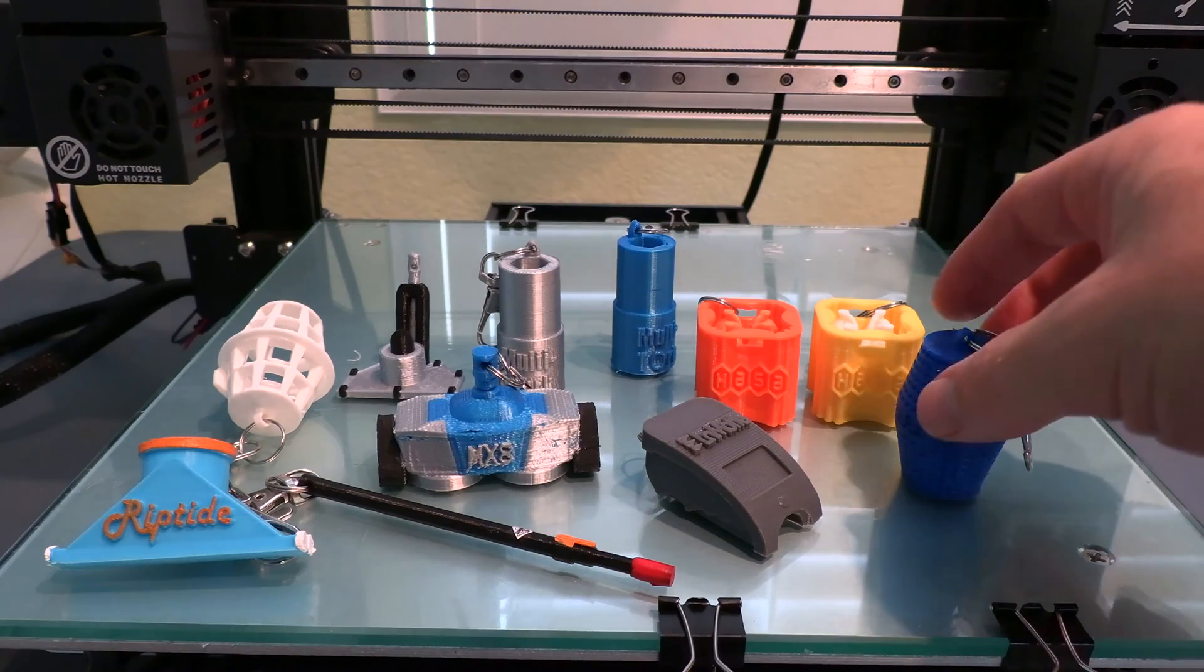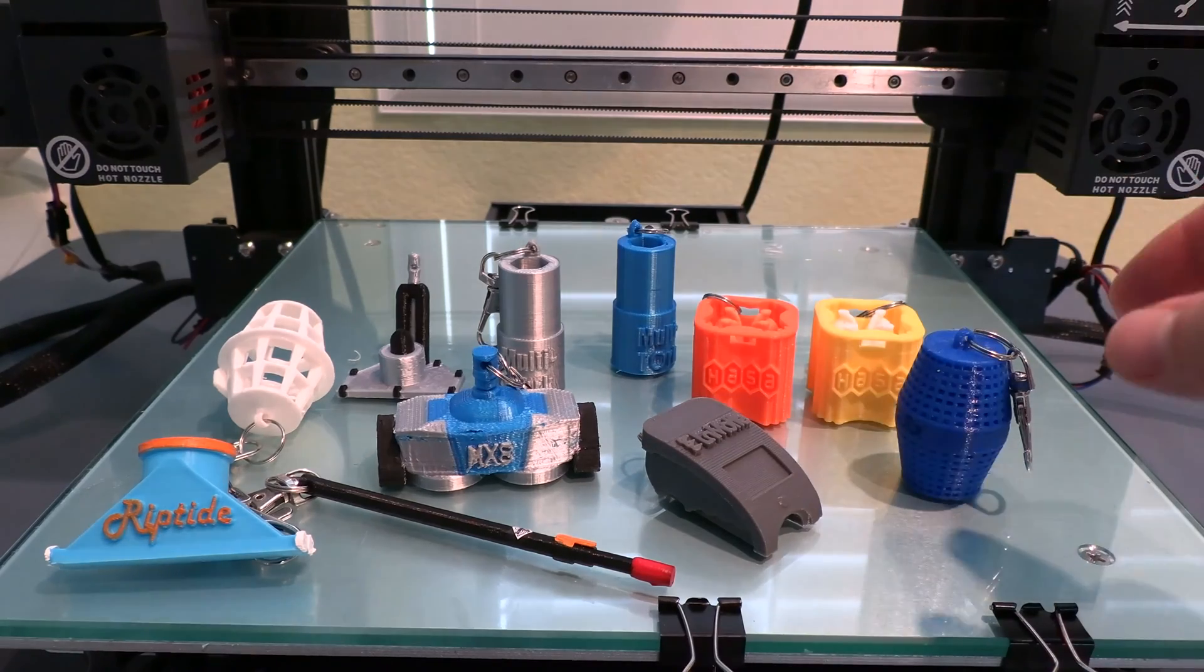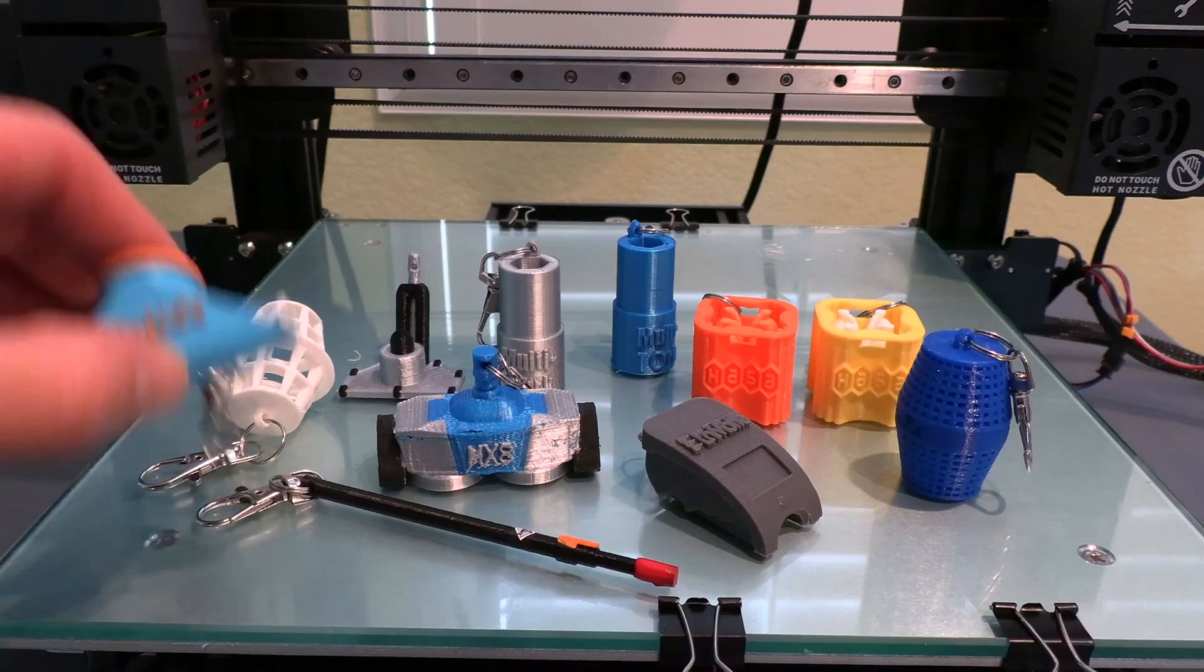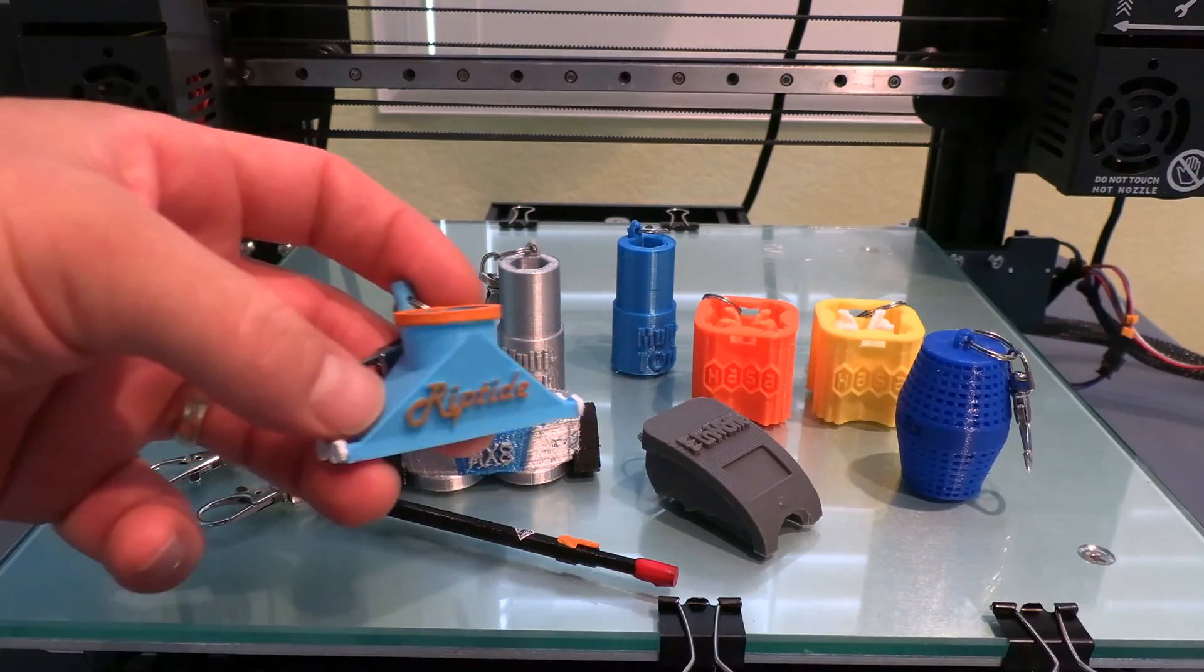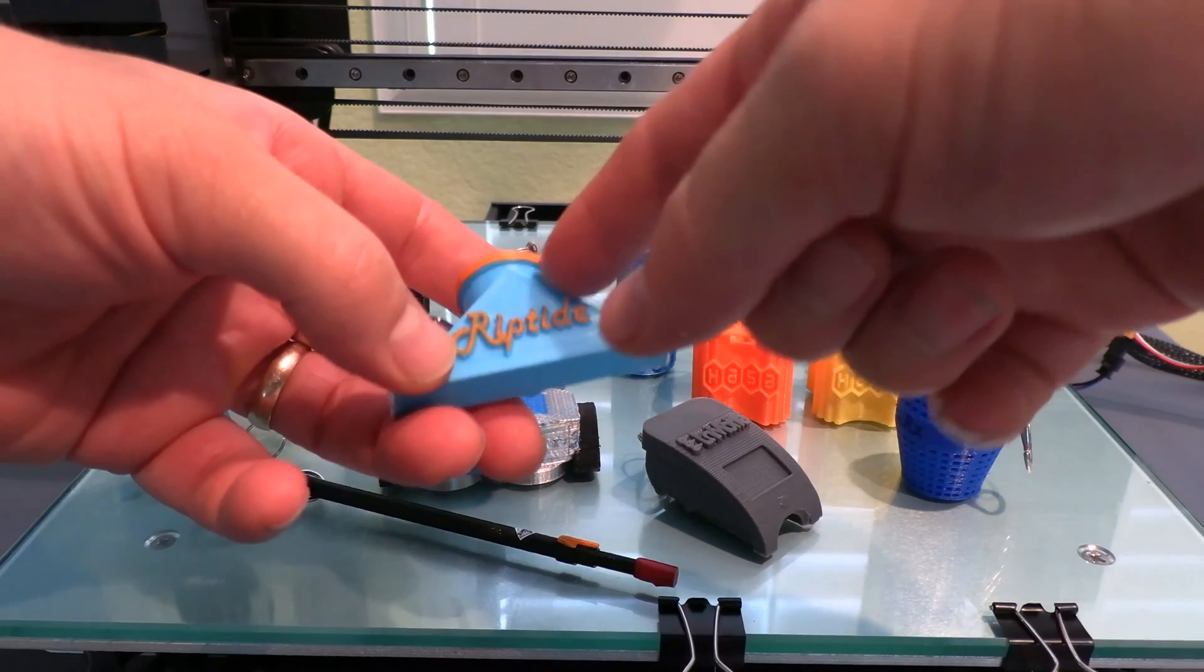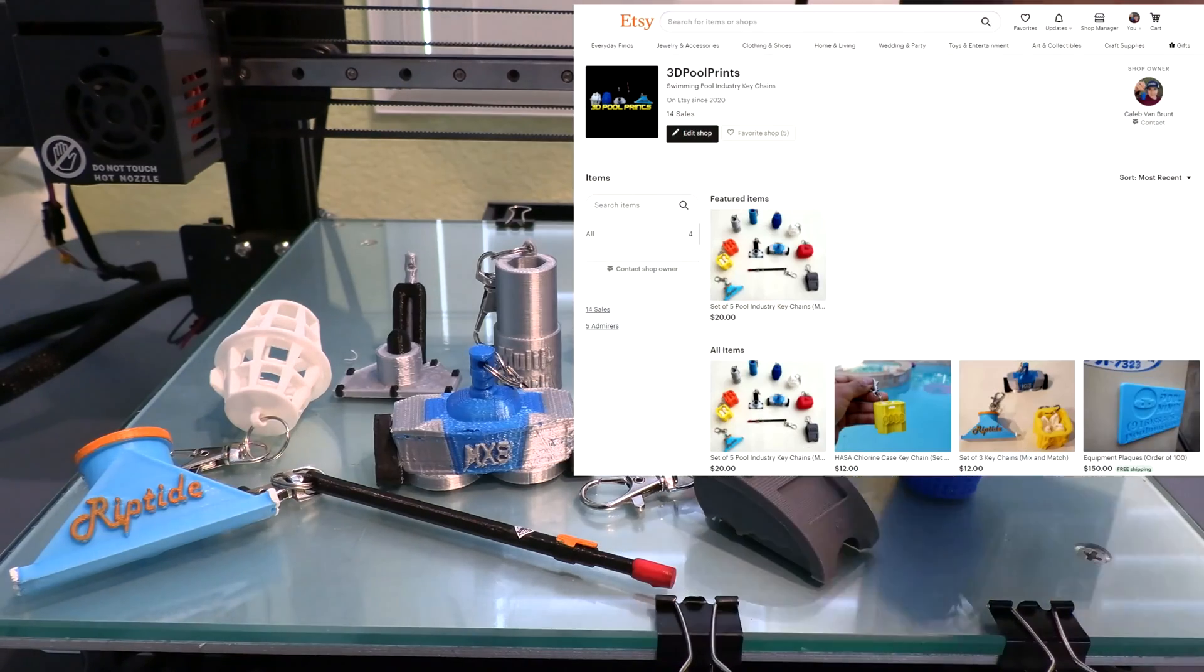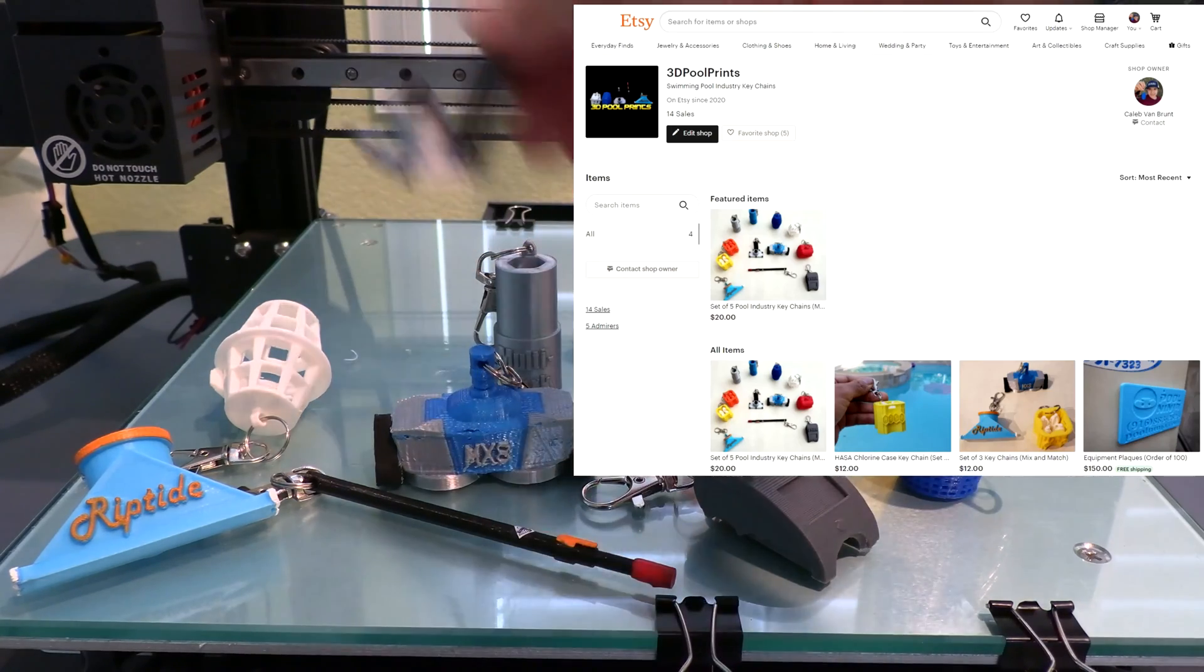My son creates and designs these industry keychains. This is what he uses a 3D printer for. This keychain here is hand painted. To get away from hand painting the keychains, he wanted to get a printer with a dual extruder so he can print in two colors. And if you have an interest in purchasing any of these pool industry keychains, you can find a link below in the description to his Etsy store.